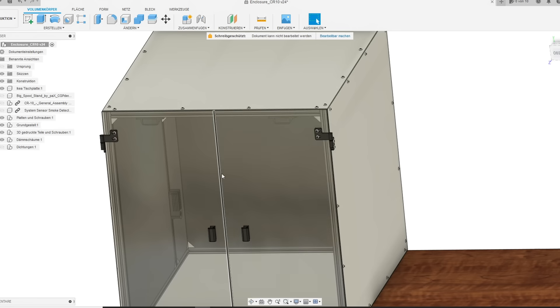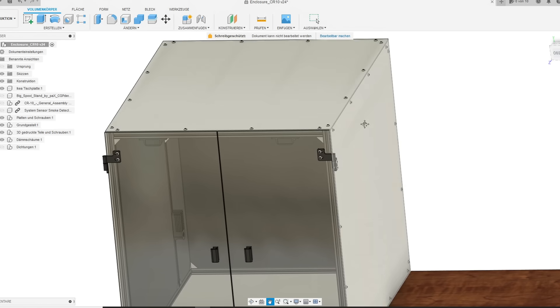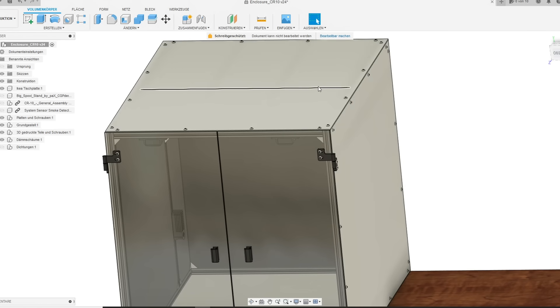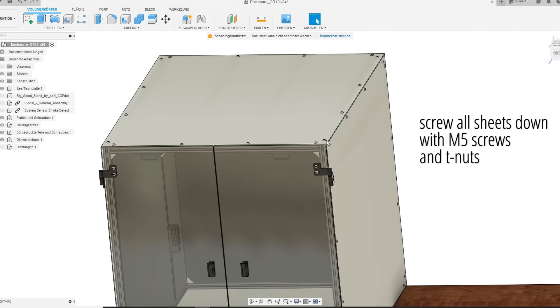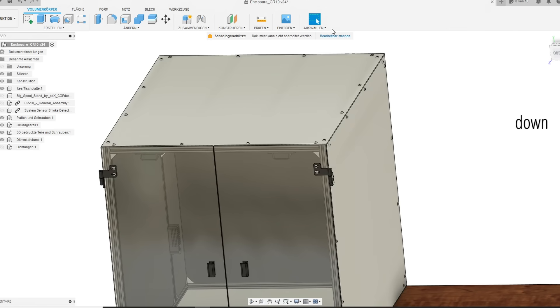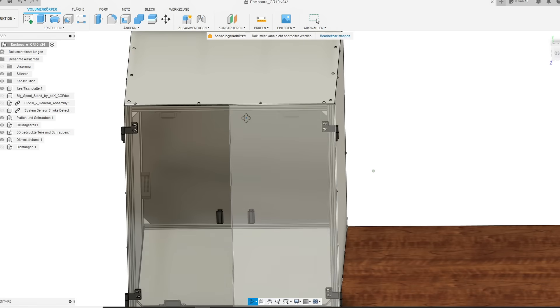As I said before, the exact dimensions you will find in the building manual. I carefully drilled a few holes in the foam sheets and screwed them down with M5 screws and additional T-nuts.